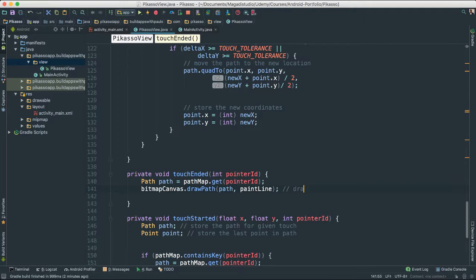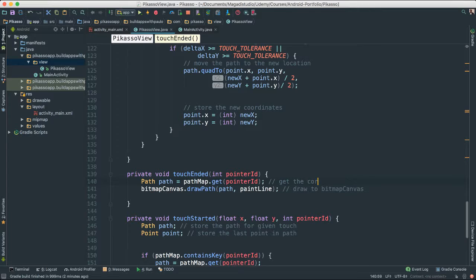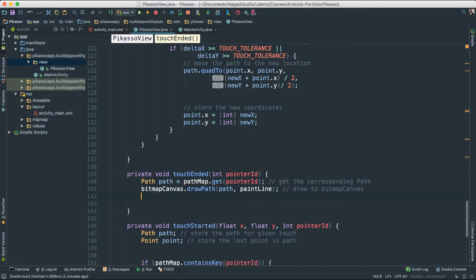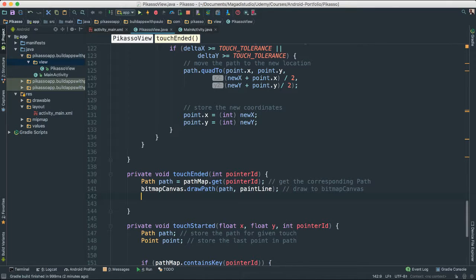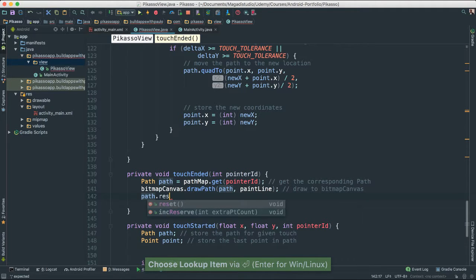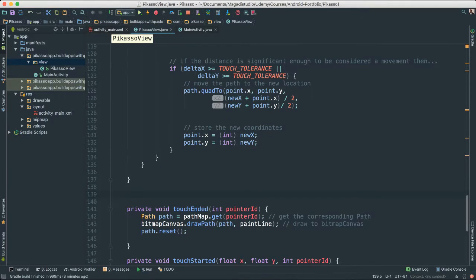So here, what we're doing is just say draw to bitmap canvas object. And this one here, we're just saying get the corresponding path. And once all of that is done, we're just going ahead and reset. So I'm going to say path.reset.